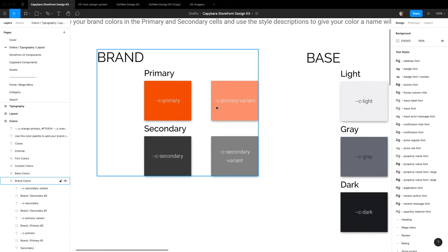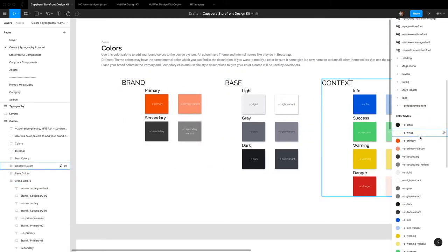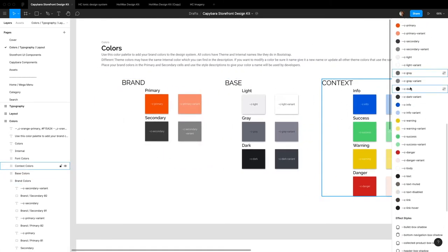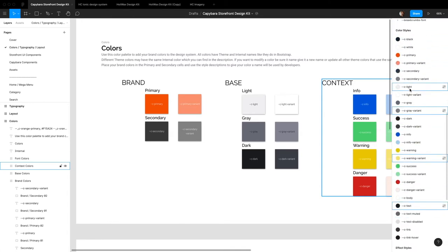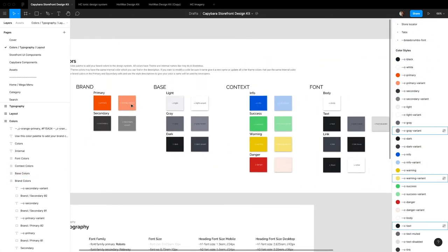These are all just visual representations of the colors. All of it is laid out over here in the side panel, but this just makes it easier to visualize what your colors look like.